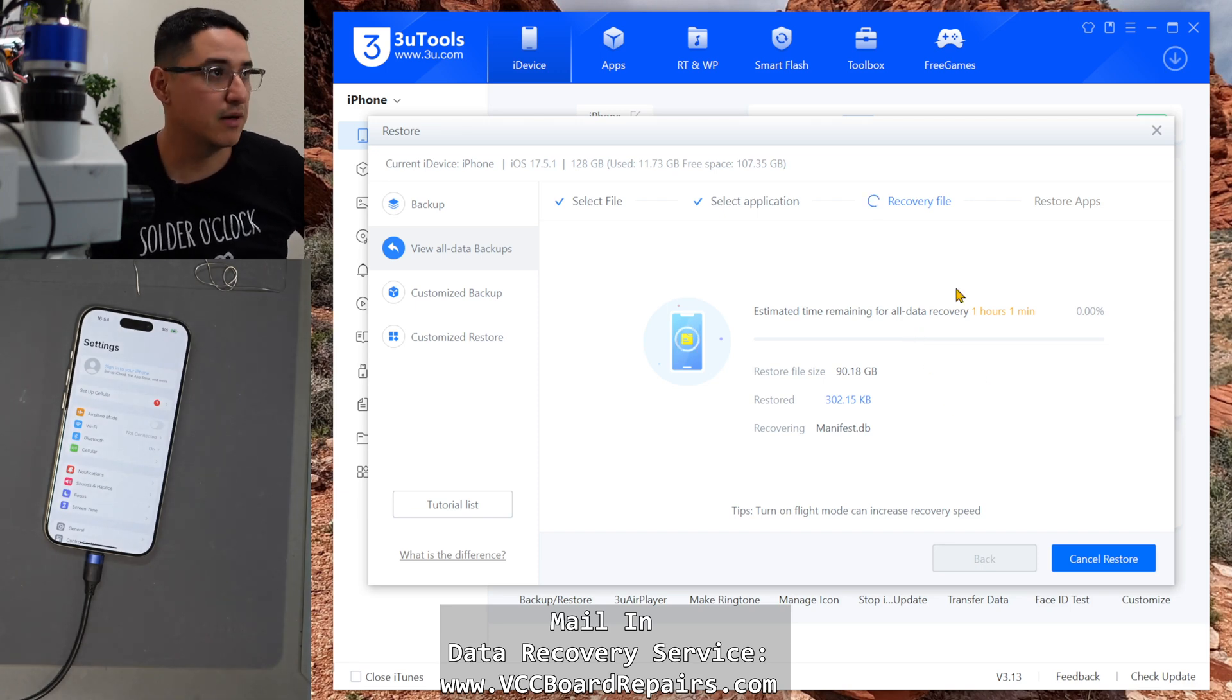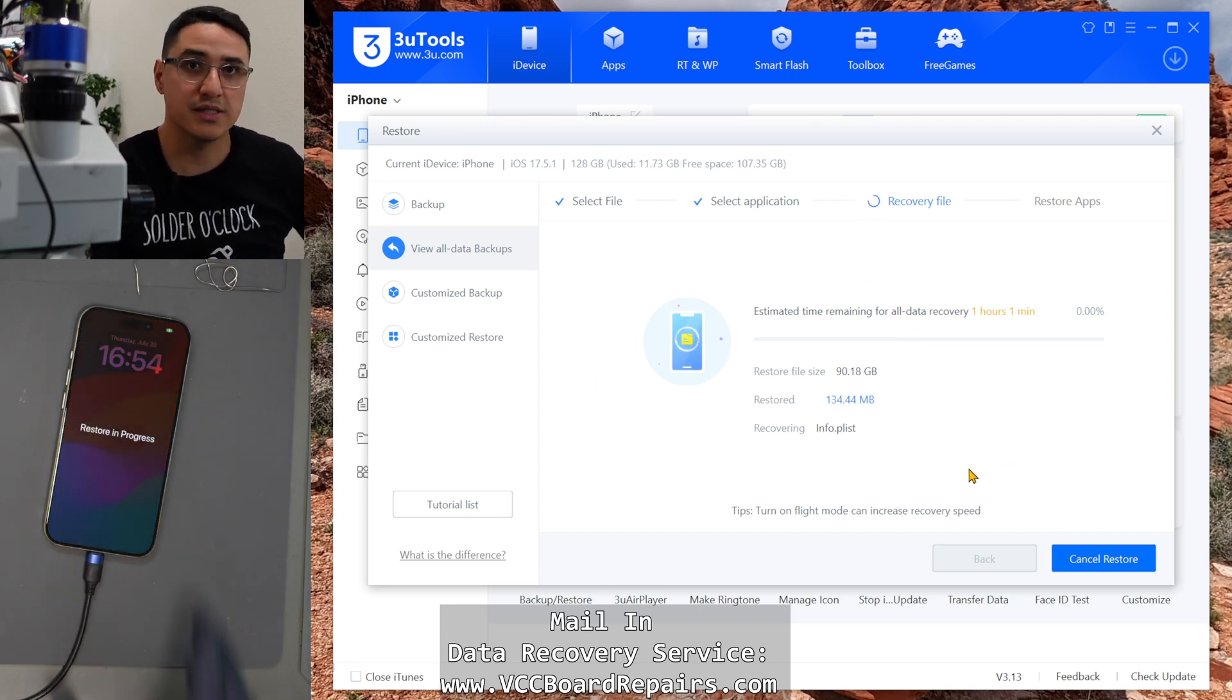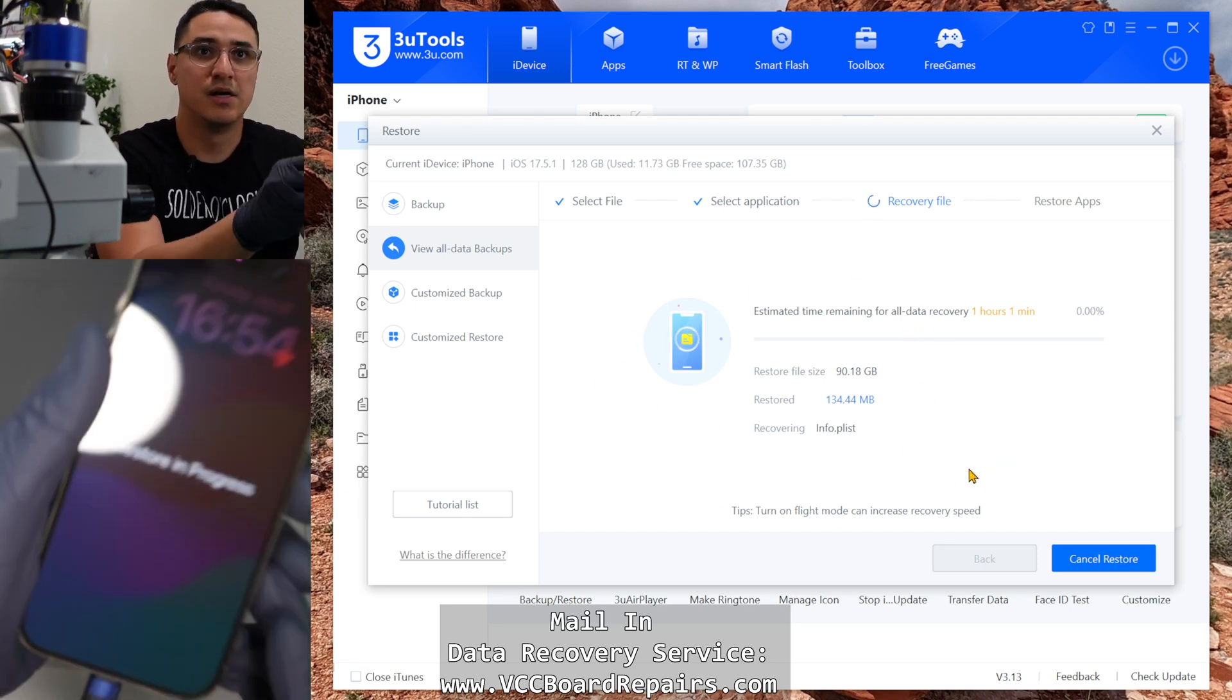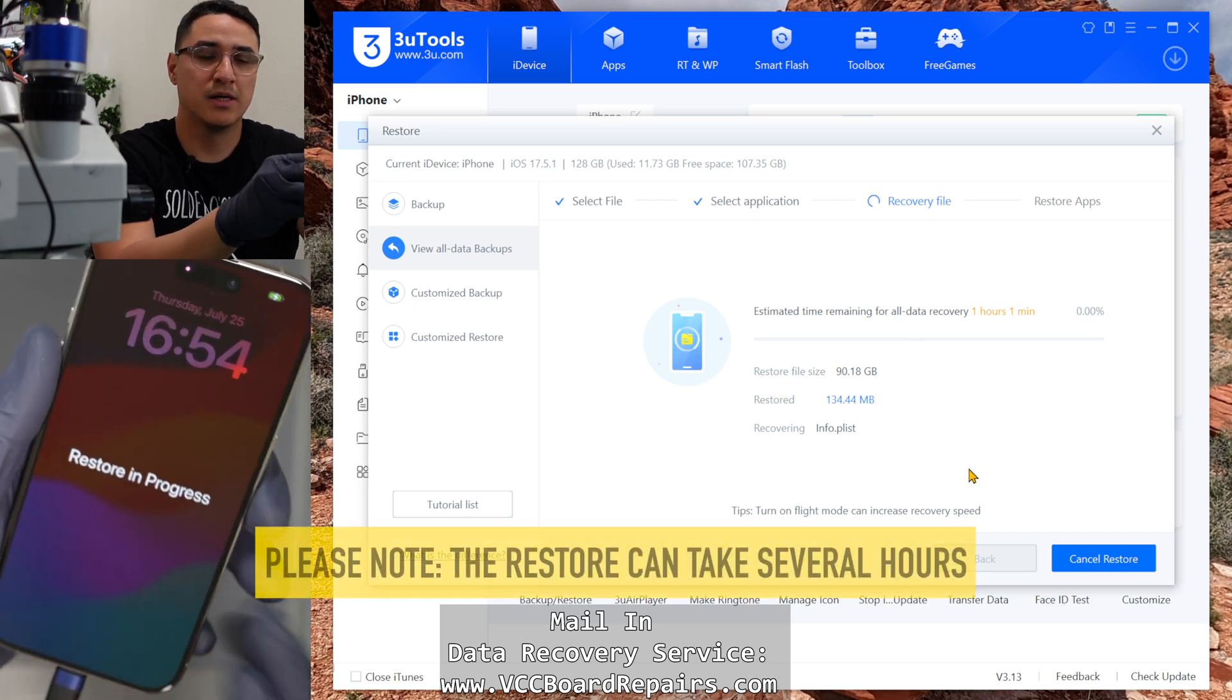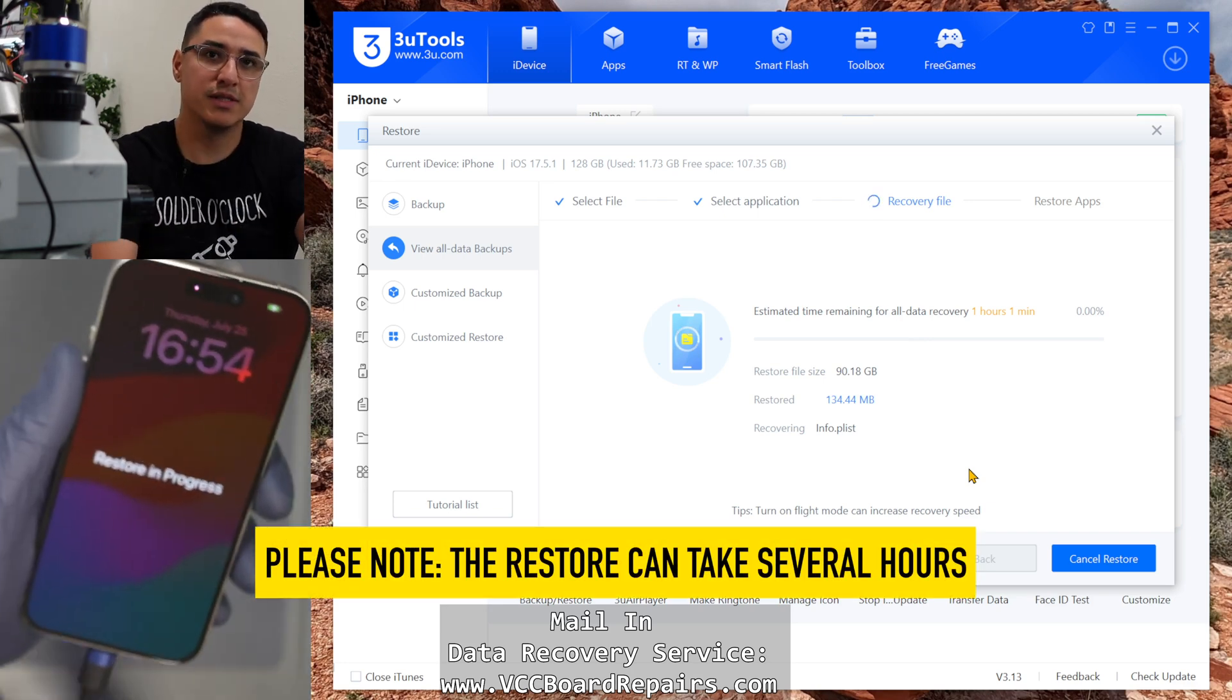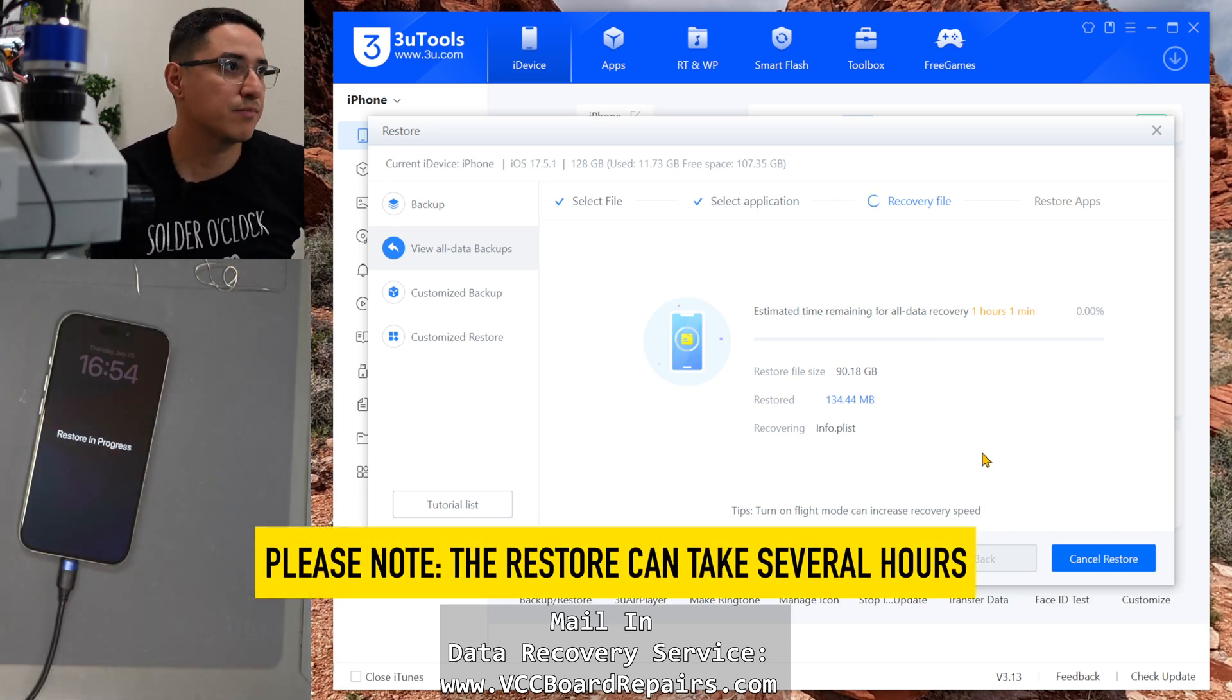So right now it's just scanning the file and it's going to start the process and there you go. Restore in progress. So we just let it sit, let it finish and we're done. So we'll be right back.